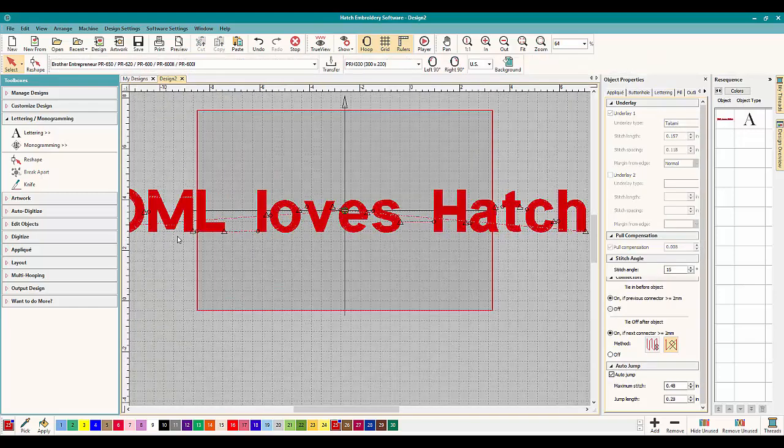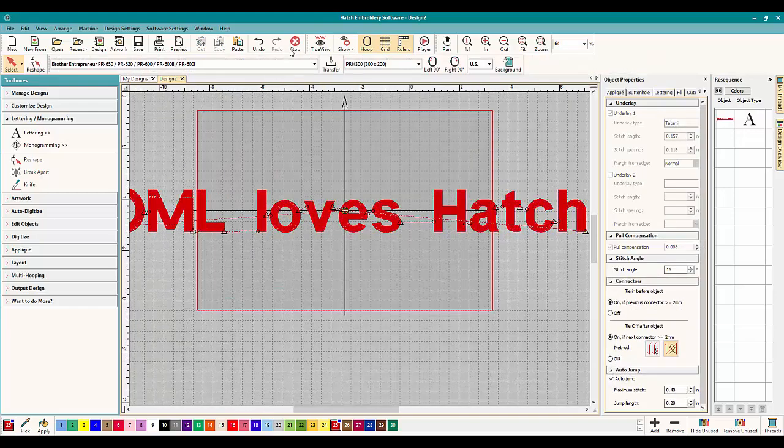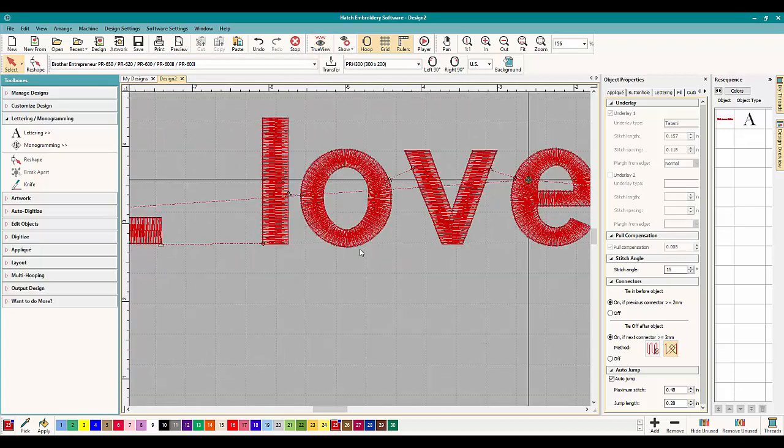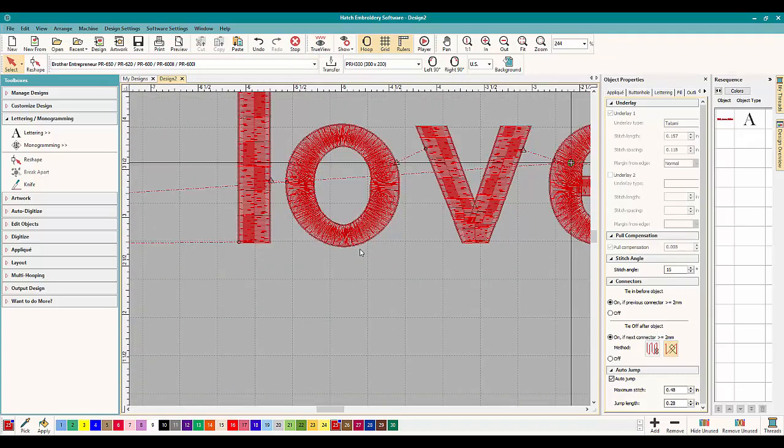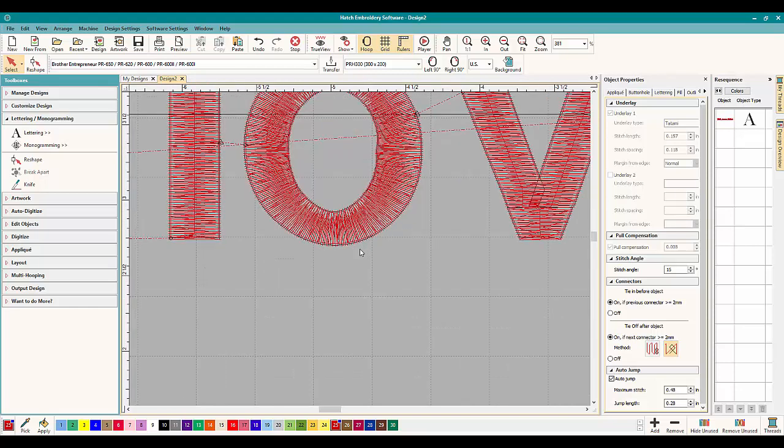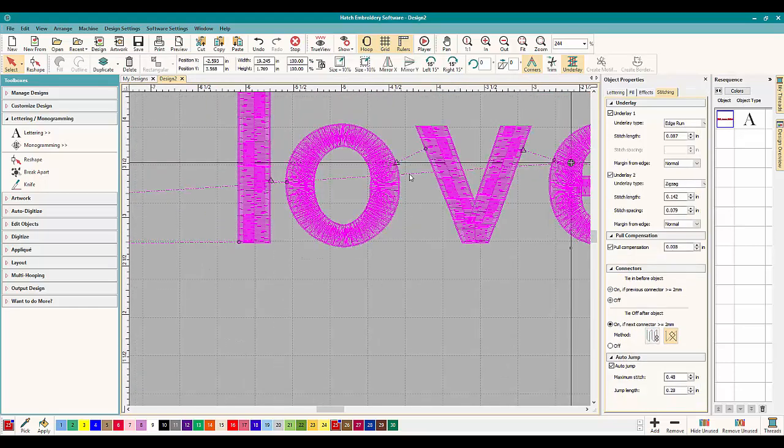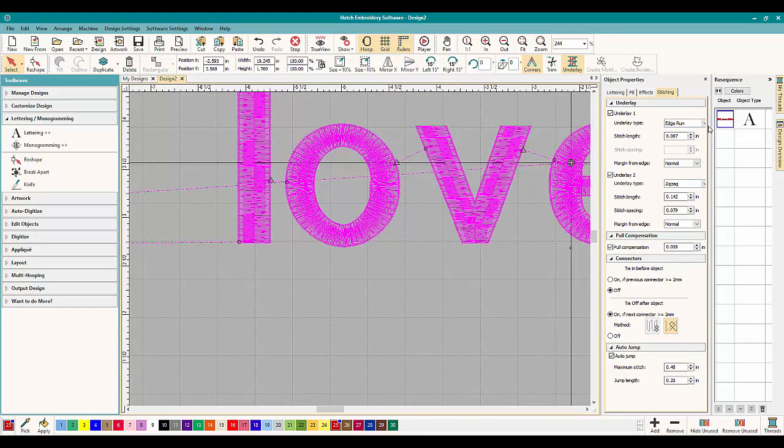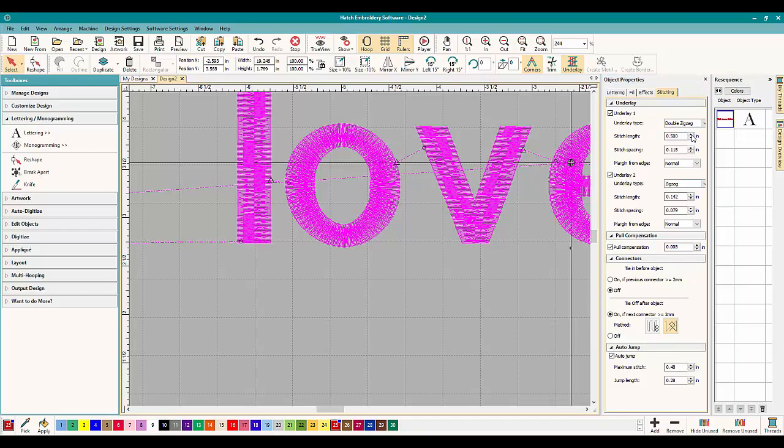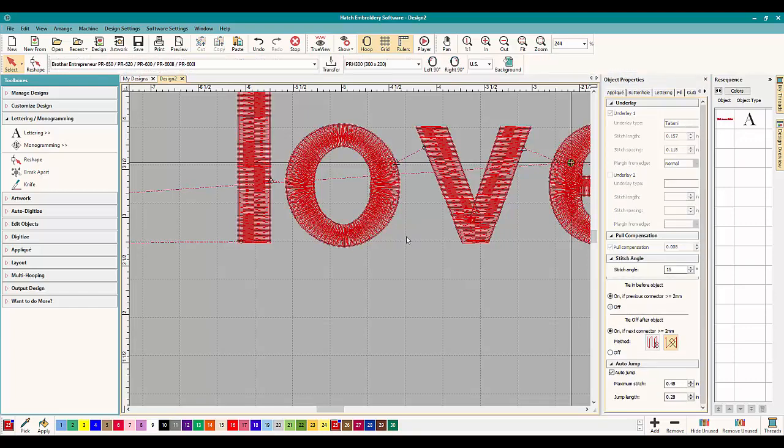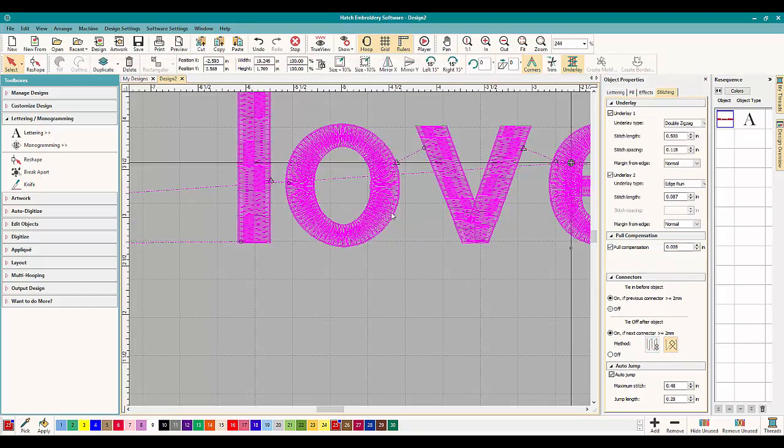Now having one underlay again, Hatch will pick what we want, but I think, let's zoom in here, I think we're going to need more underlay on it. So let's click on it. I would want for this size because it's quite large, double zigzag and you can change everything. And I'd want another layer and I'd want the edge run. That's how I would do it.